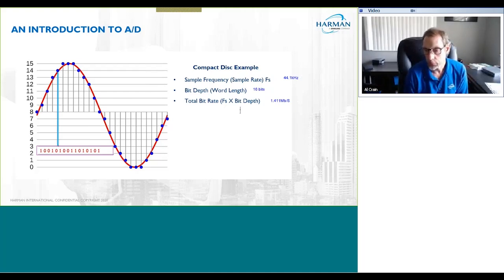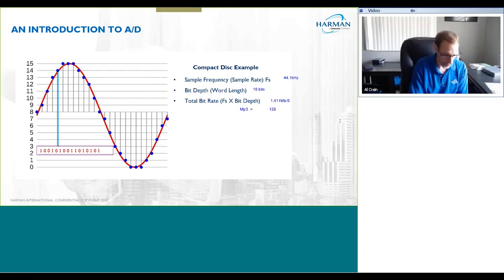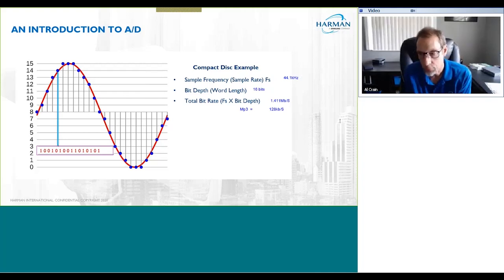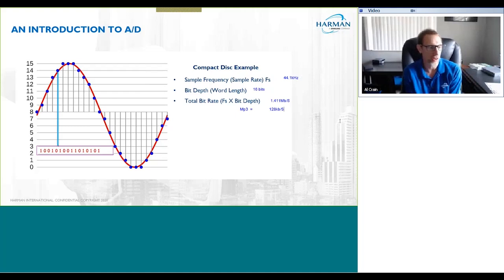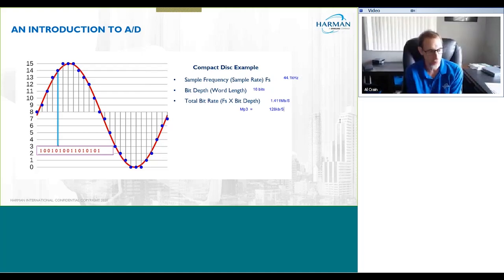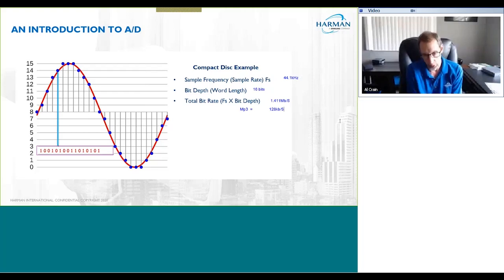To put this into perspective, a typical MP3 file that you might be streaming or downloading would be more likely 128 kilobits per second. You can see that CD quality is a factor of about 10 better than a 128 kilobit MP3 file. That brings to the forefront the significant difference in quality from an MP3 you're streaming up to CD quality sound, and of course in the pro audio world we go way beyond CD quality.